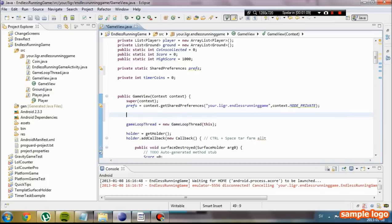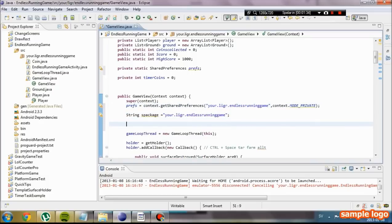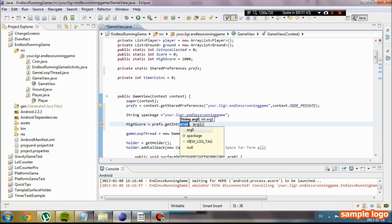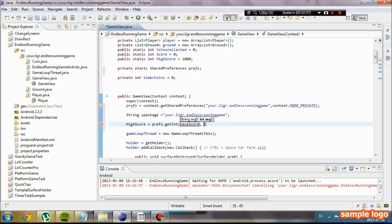Now we are going to go context underscore private. We are just going to get our saving location or loading location. We are going to create a new string, we are going to call it spackage, and we are going to set that to our package name. And we are going to get our highscore by preferences.getInt, which means get an integer from our save location. The variable we are going to retrieve from is going to be called save score.